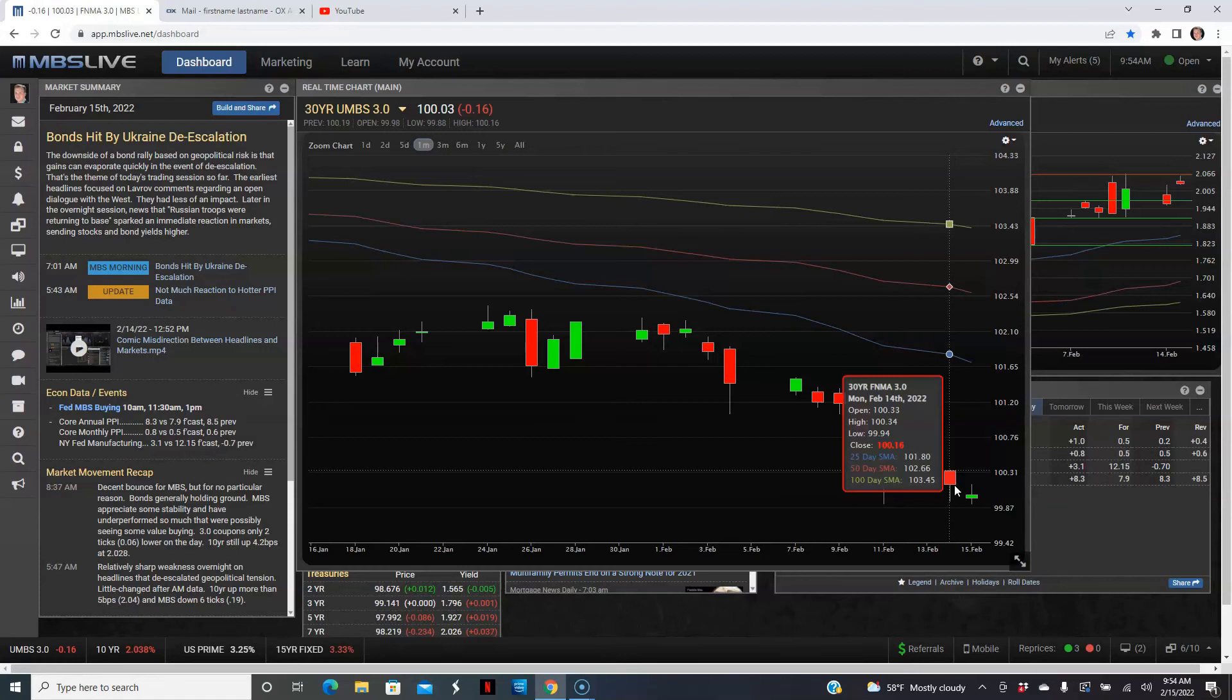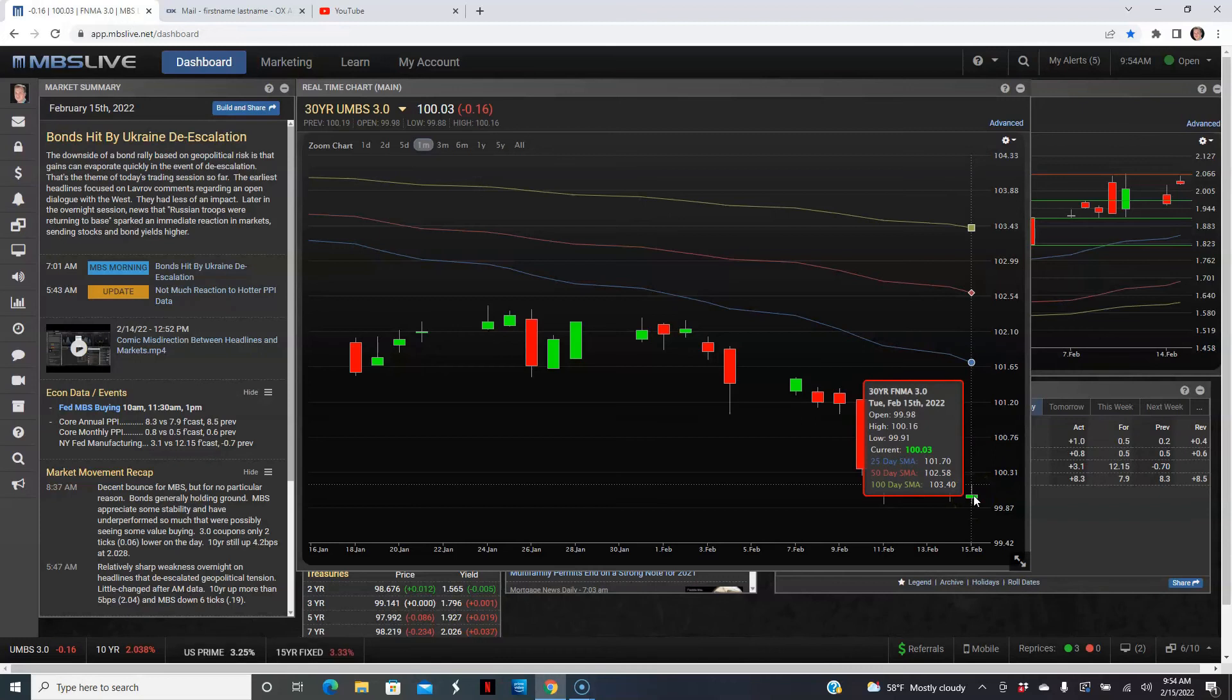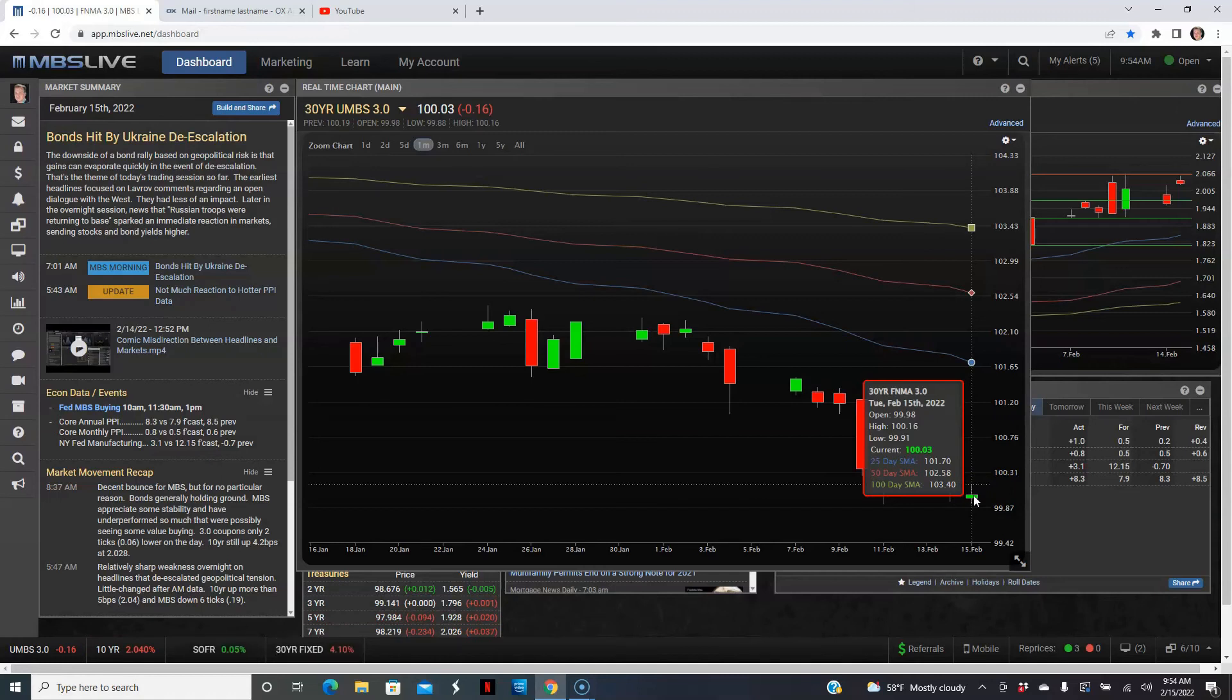Right now we're down about 0.16. And here's how the day looks so far: as you can see, pretty volatile, going up and down and up and down. So a lot of volatility in the market so far still as a result.